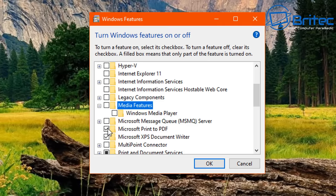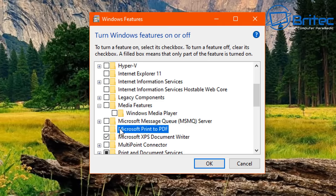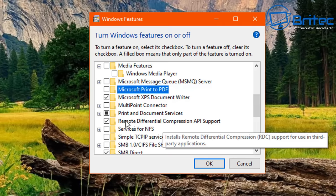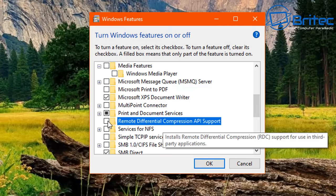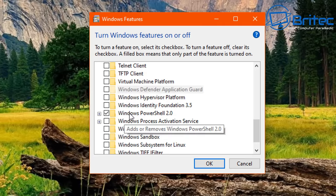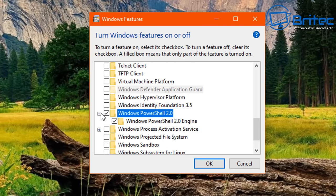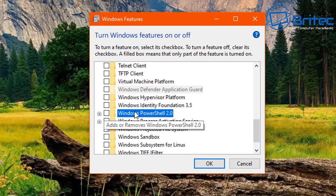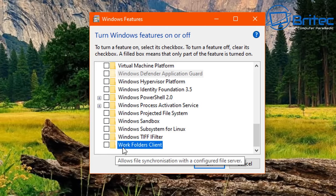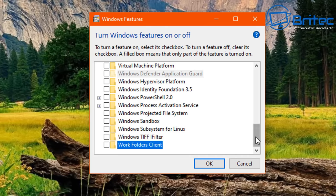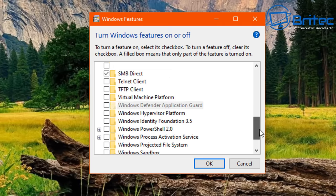Next is Microsoft Print to PDF — you can turn this off if you have Microsoft Office for PDF printing. I'm also going to remove the Differential Compression API Support, Windows PowerShell 2.0 (since we're using PowerShell 5.0 now), and Work Folders Client.